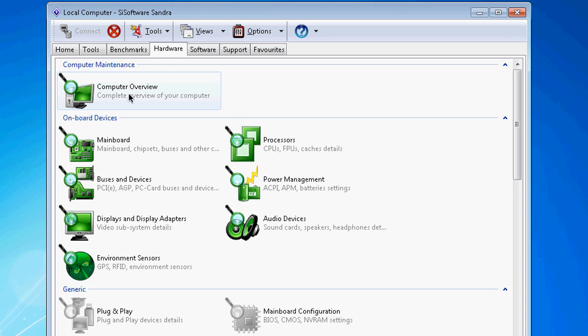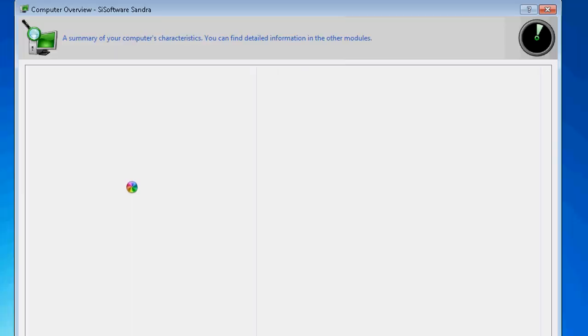Double click that. Now as you can see it's scanning all my hardware.